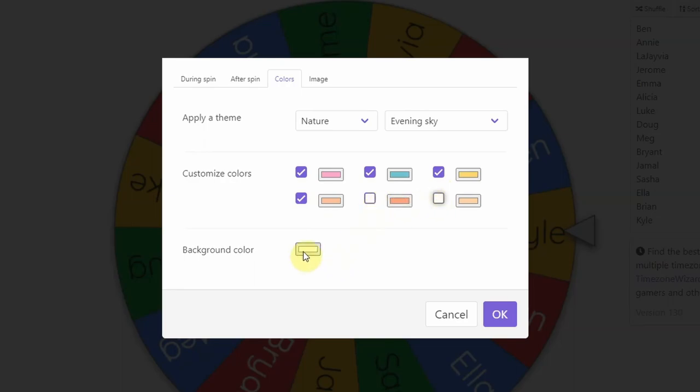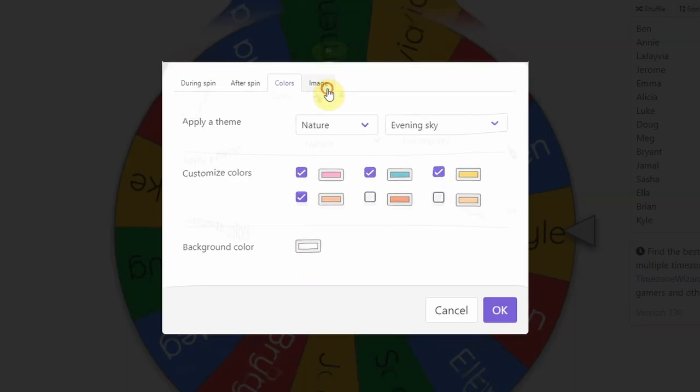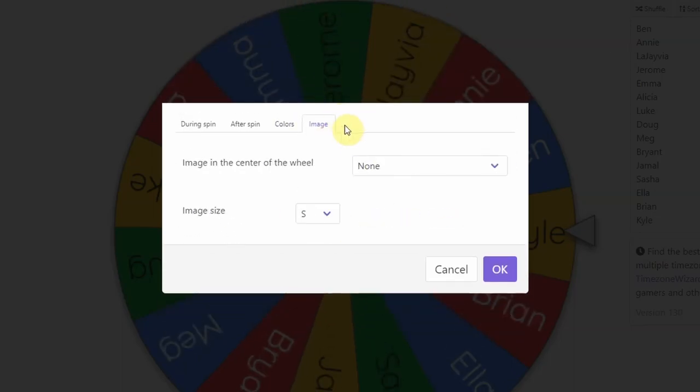You can also change the background color. I just like keeping it either white or black, something that's not too distracting. And the last thing you can do is click on image.